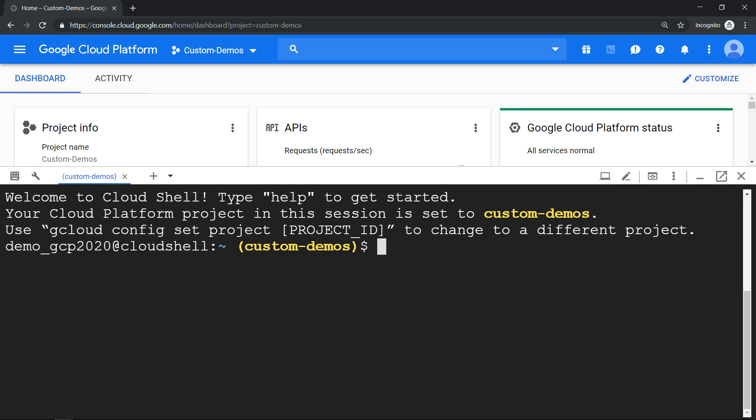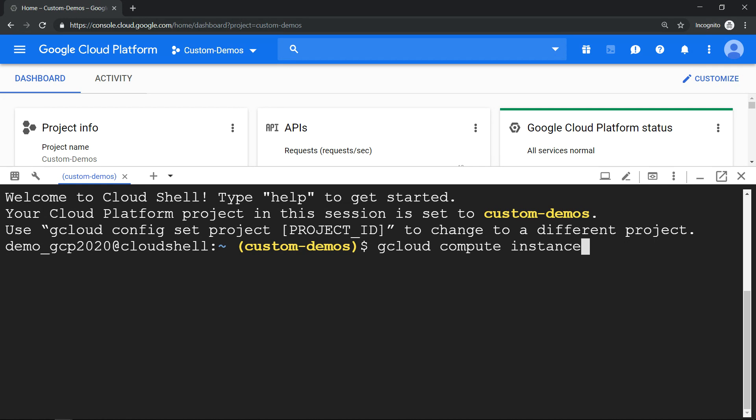So com, it should do to compute instance, it gets auto-completed. Use your tab. Tip number three: if you want to use project ID in any of the gcloud commands, instead of hard coding your project ID.